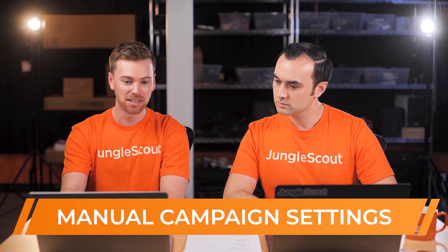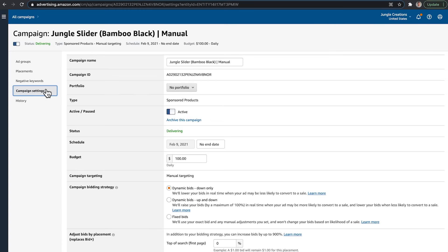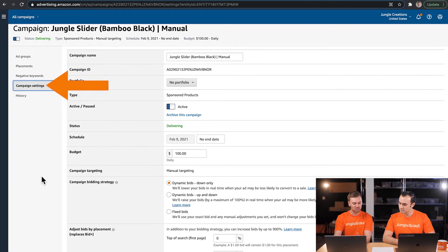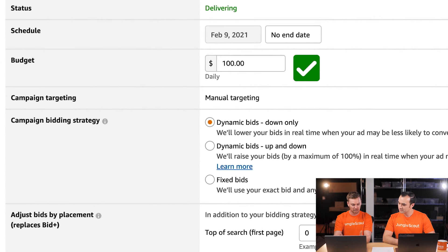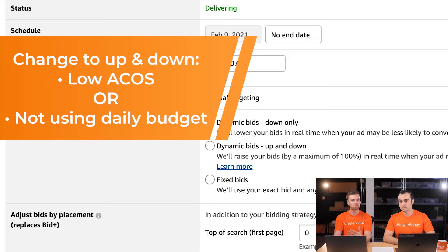Just like the automatic campaign, let's jump out of the ad group level and into the campaign level to update our campaign settings. Here we can change our budget, bidding strategy, and placements. Our budget is fine. Our bidding strategy is set to Down Only, which is okay given our ACoS is above our breakeven. You would want to change this to Up and Down if your ACoS was at or lower than your breakeven ACoS, or if you weren't hitting your budget consistently.